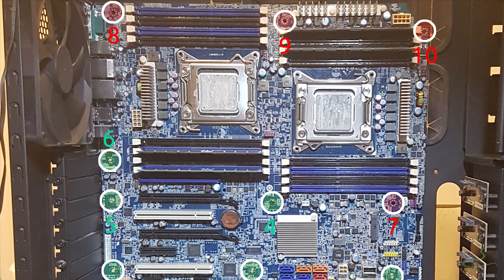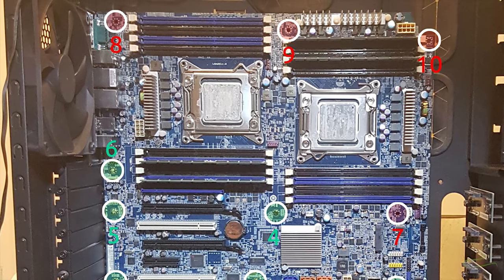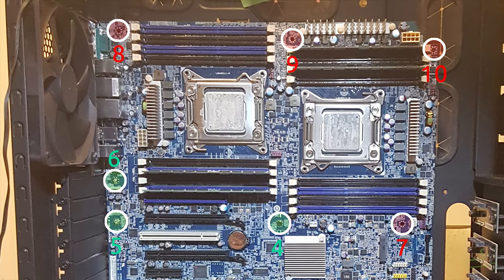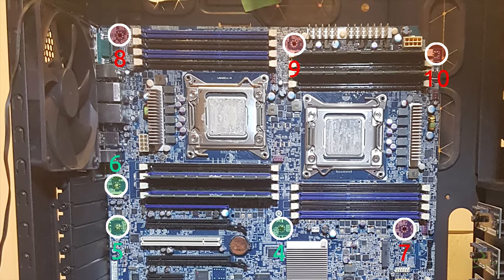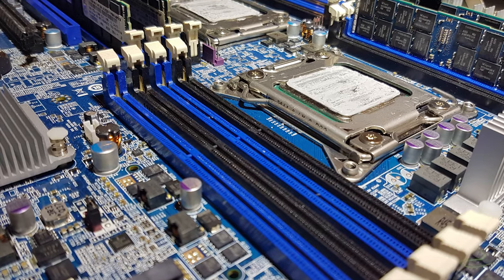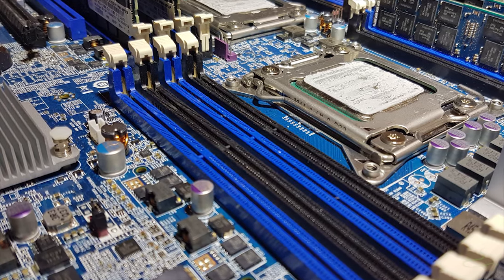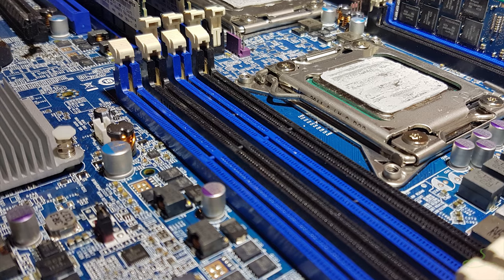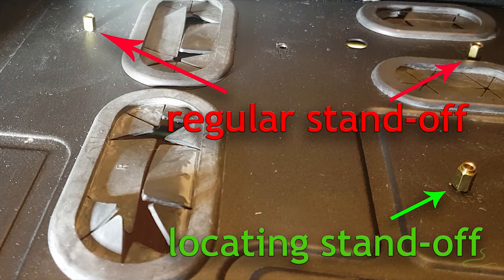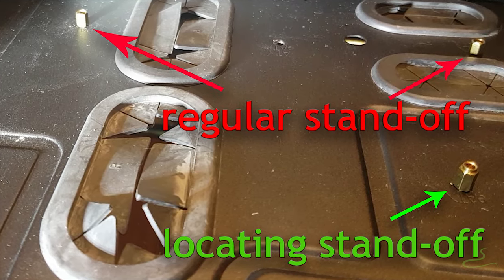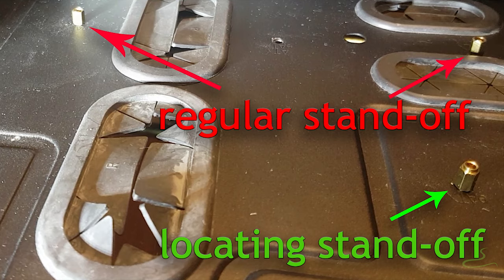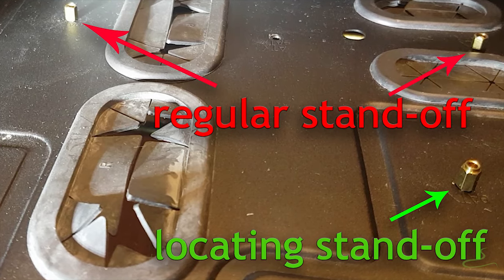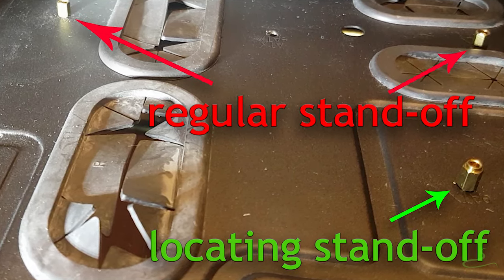It's best to use at least two locating standoffs. You don't know what it is. Here I'll show you the picture. That's the locating standoff.